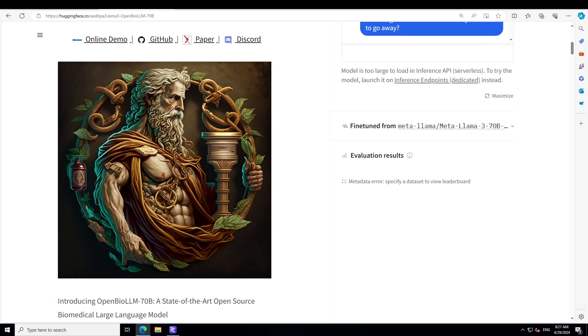With 70 billion parameters, OpenBioLLM-70B outperforms other open source biomedical language models of similar scale. It has also demonstrated better results compared to larger proprietary and open source models.